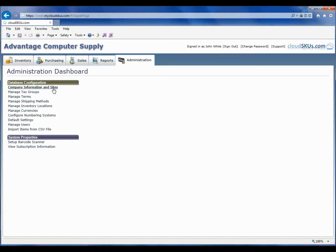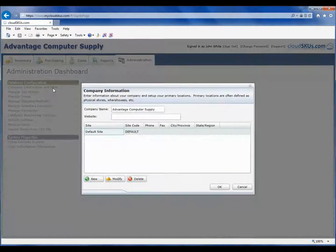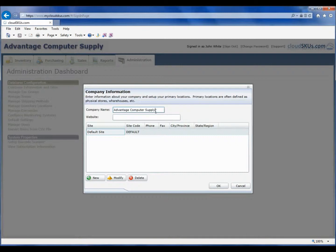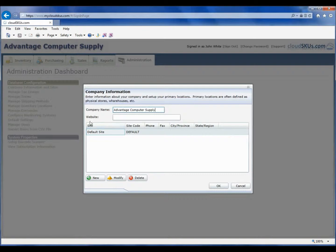The first thing we want to set up in our database is to define some basic company information and how many physical site locations my company has. To do this, we will open the Company Information and Sites command. You will notice when you come in here for the first time, the company name will already be filled in with the name you supplied when you placed your order. Feel free to change it if you wish. You can also specify your company website.